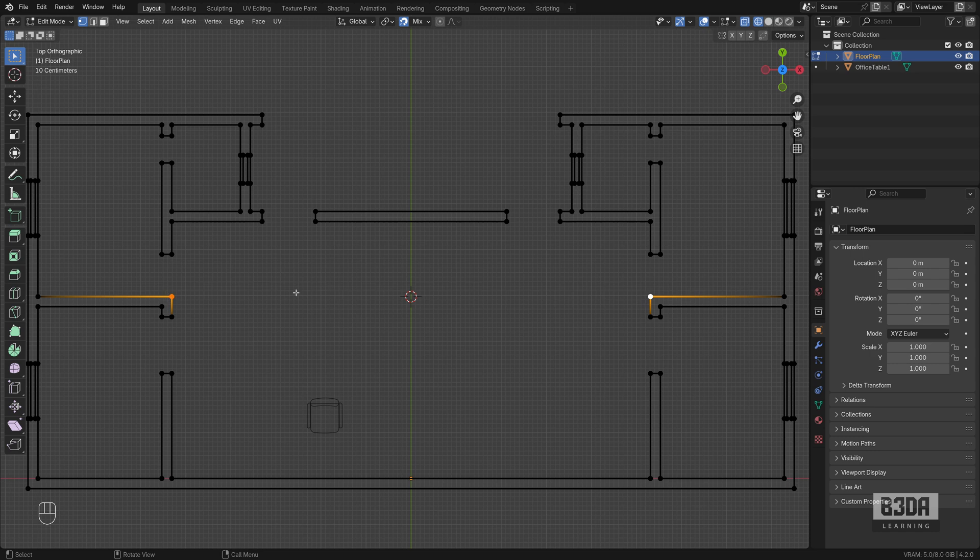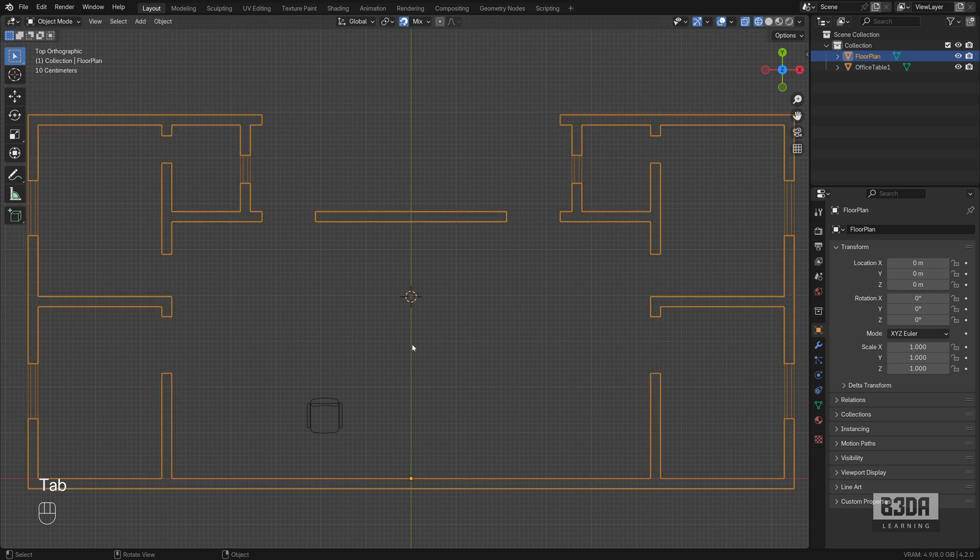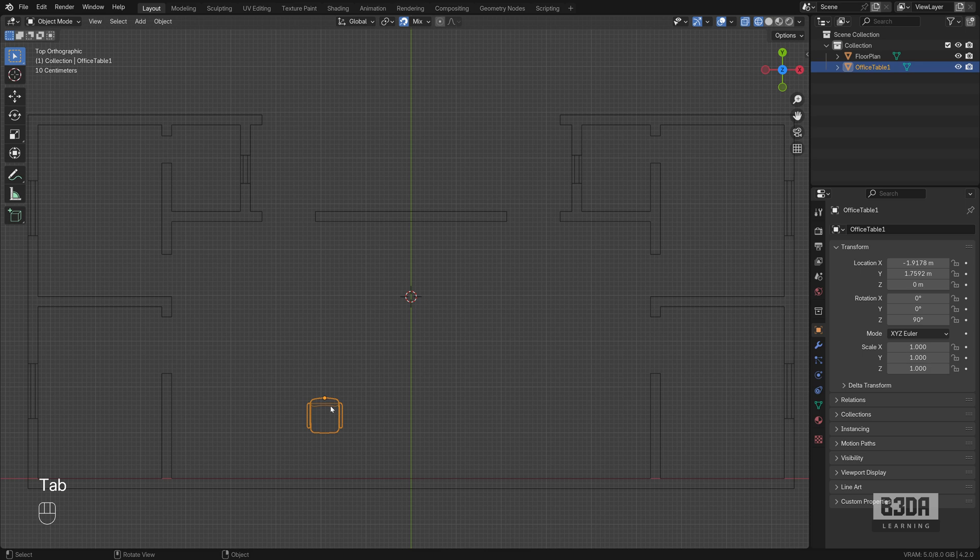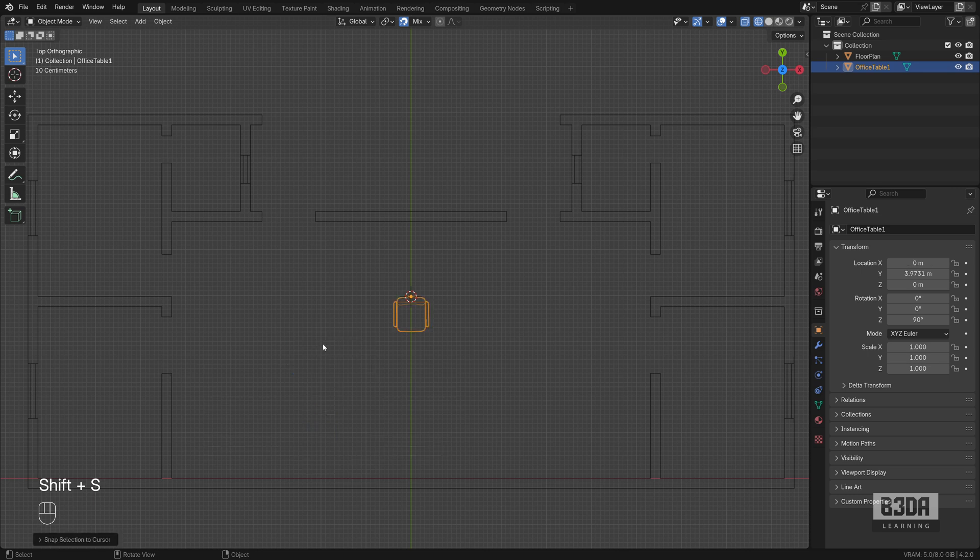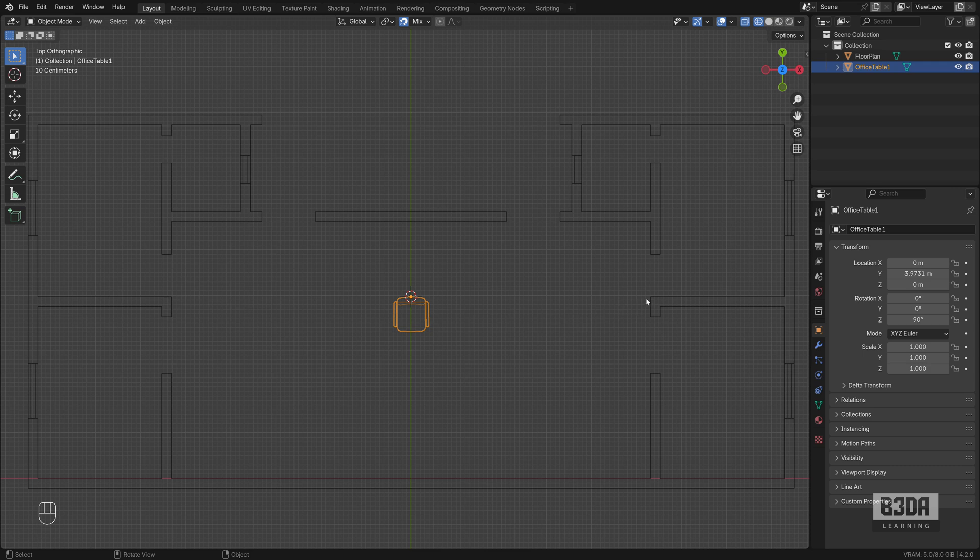Which is quite easy to do. Now you can select any drawing or any reference and press Shift+S and choose Selection to Cursor. Now this chair is exactly at the middle between these two points.